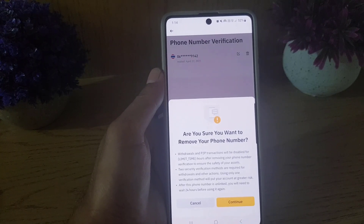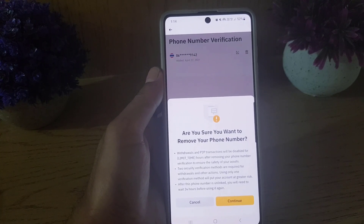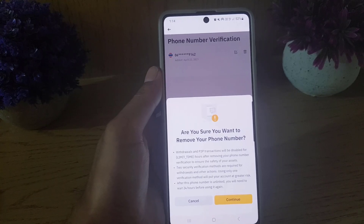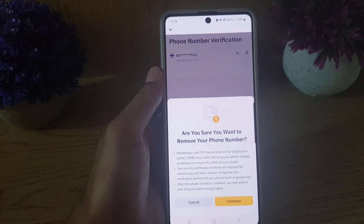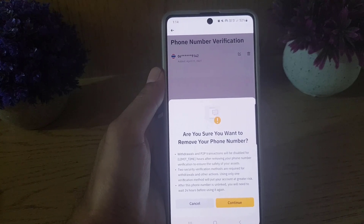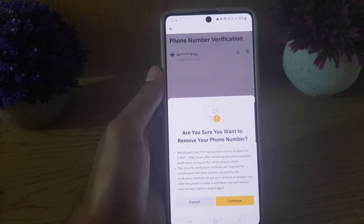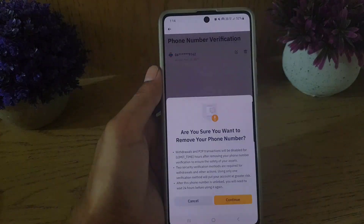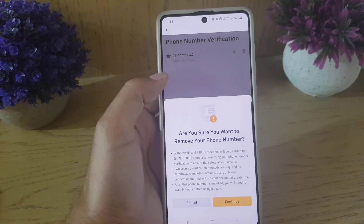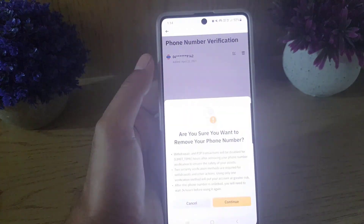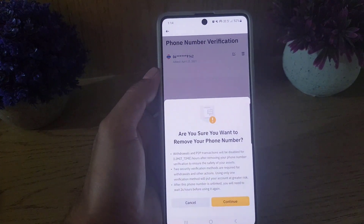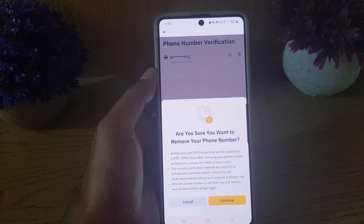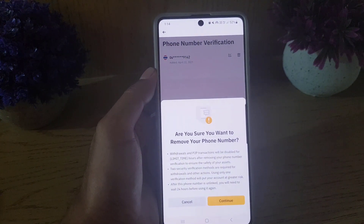Your phone number will be removed from your Binance account. This is how you can remove your phone number from your Binance account. If you like the video, don't forget to subscribe. I will see you in the next video — till then, take care.